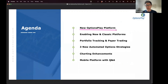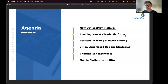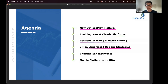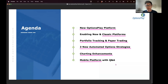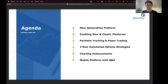Today I'll introduce you to the new Options Play platform, show you how to enable it if you haven't already done so, walk you through the platform itself, and show you how to switch back to the classic platform if you want to. But I think once you see the portfolio tracking and paper trading, you're going to want to stick to the new platform.